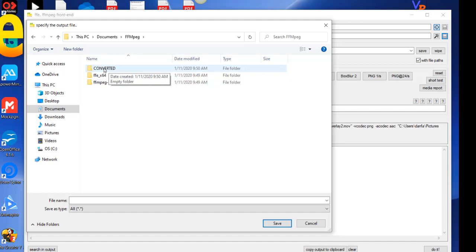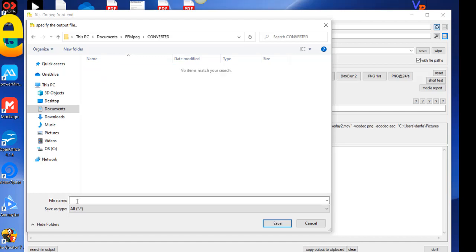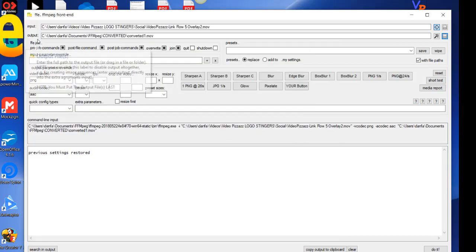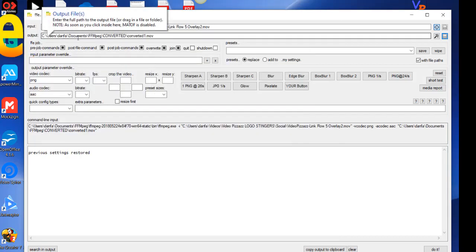And then we need to give it a name. I'll just say converted one and then give it an extension of .mov and click on save. And then you'll see that output path changed to that area.